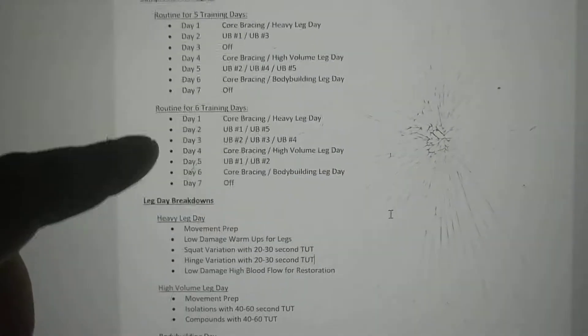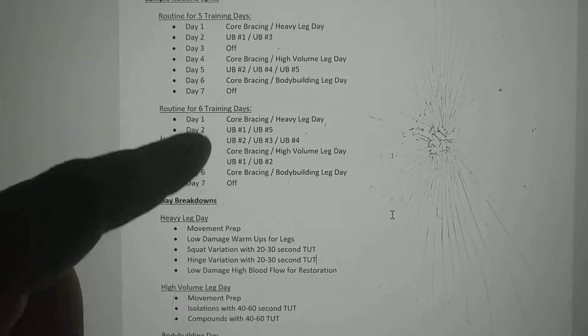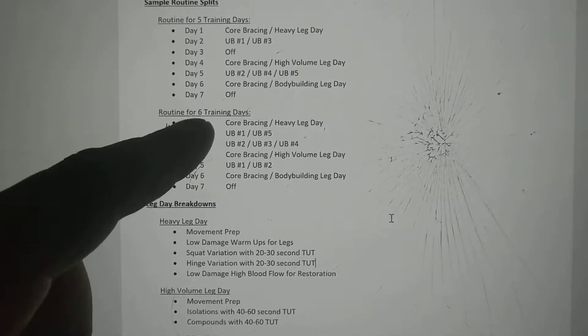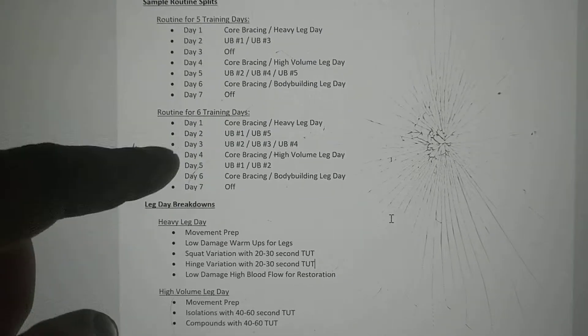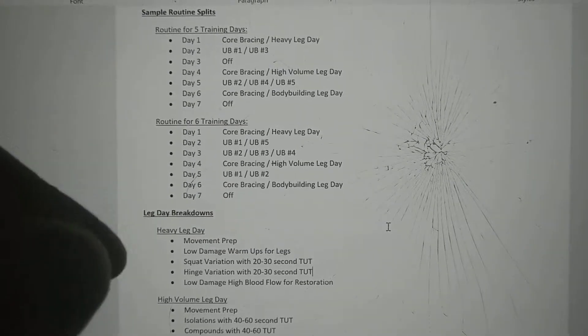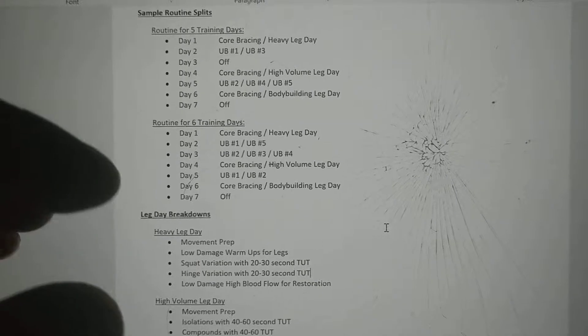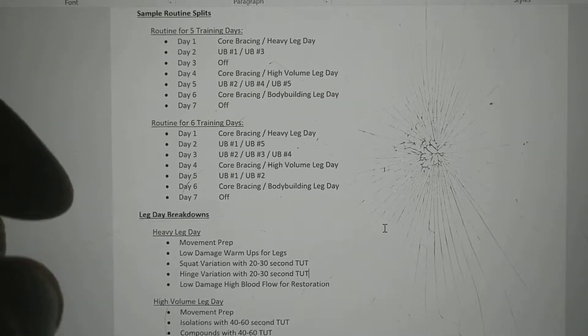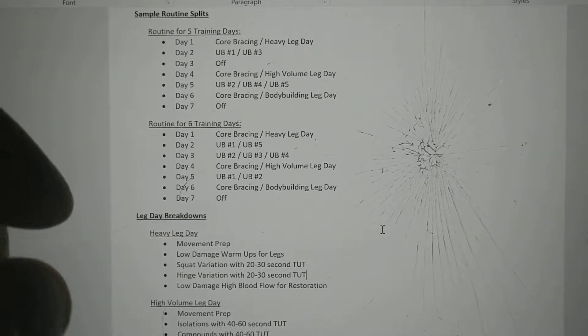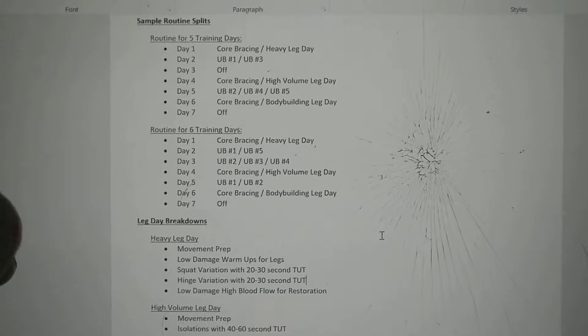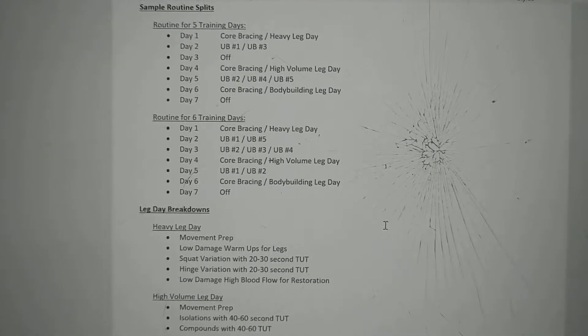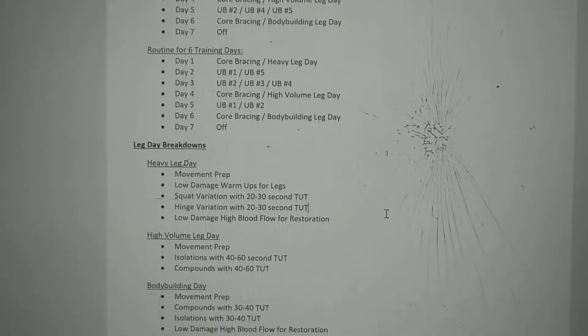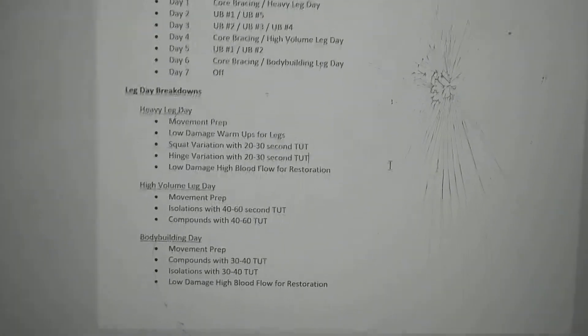I have done training programs for clients at seven days a week, where we'll do seven days for three weeks. On the fourth week, they'll only train three days that week. That's how we vary the recovery needed for joints, CNS, general fatigue, and mental fatigue and stress.